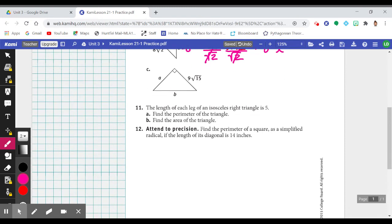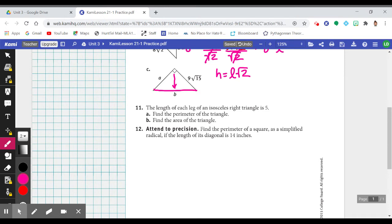Let's look at item C. First, let's figure out: are we given the length of a leg or the hypotenuse? Right off the bat, we see that this side here is opposite the 90-degree angle, so we are missing the hypotenuse and we're given the length of one of our legs. We can immediately say that A is the same as our other leg — 9 times the square root of 15 — because in a right isosceles triangle, the two legs are congruent.